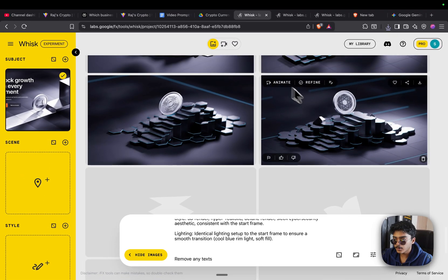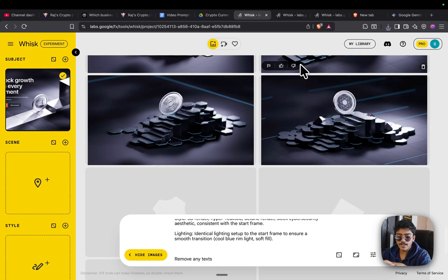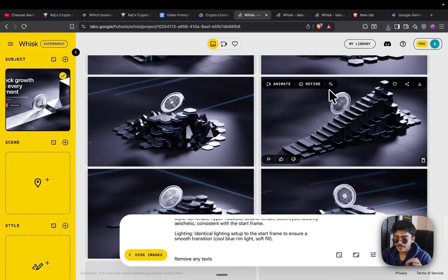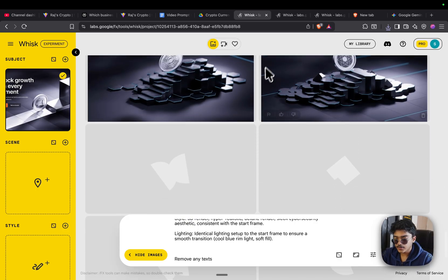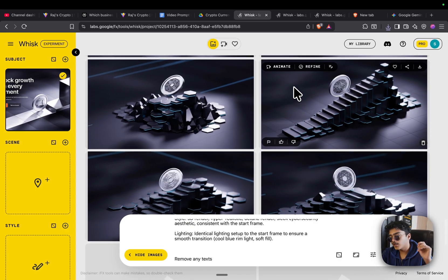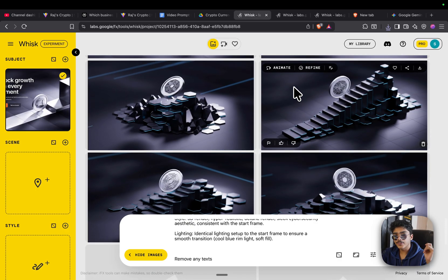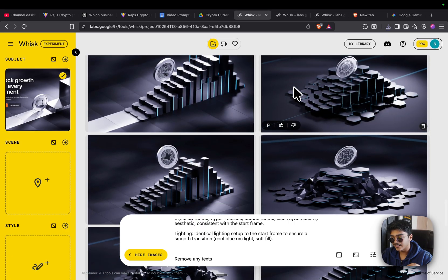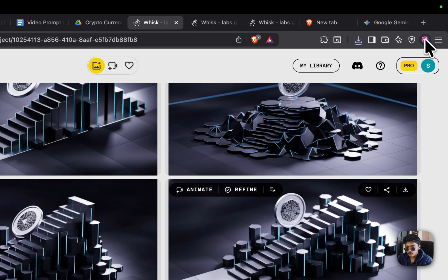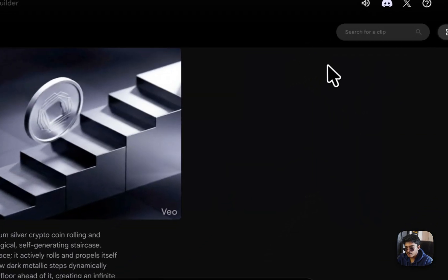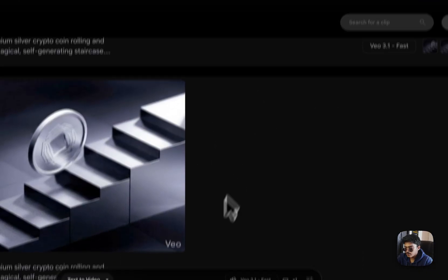Step two is to go on Flow and animate this image. The best part about this kind of generation is that the start frame and end frame are the same, because we're just looping an animation. A few years ago, this would have required a team of Blender artists charging $200 an hour to build out.